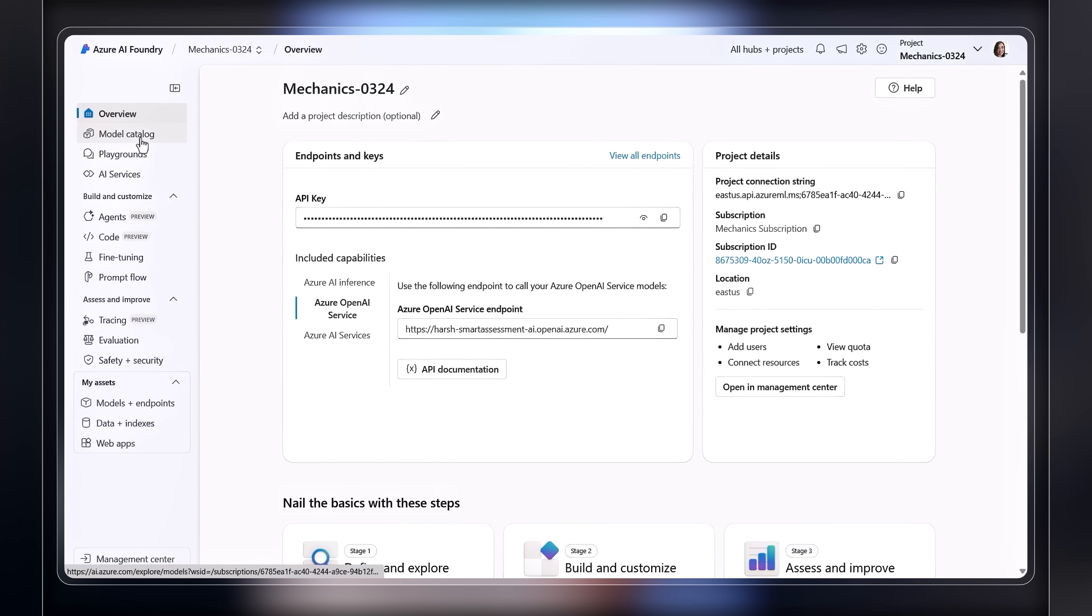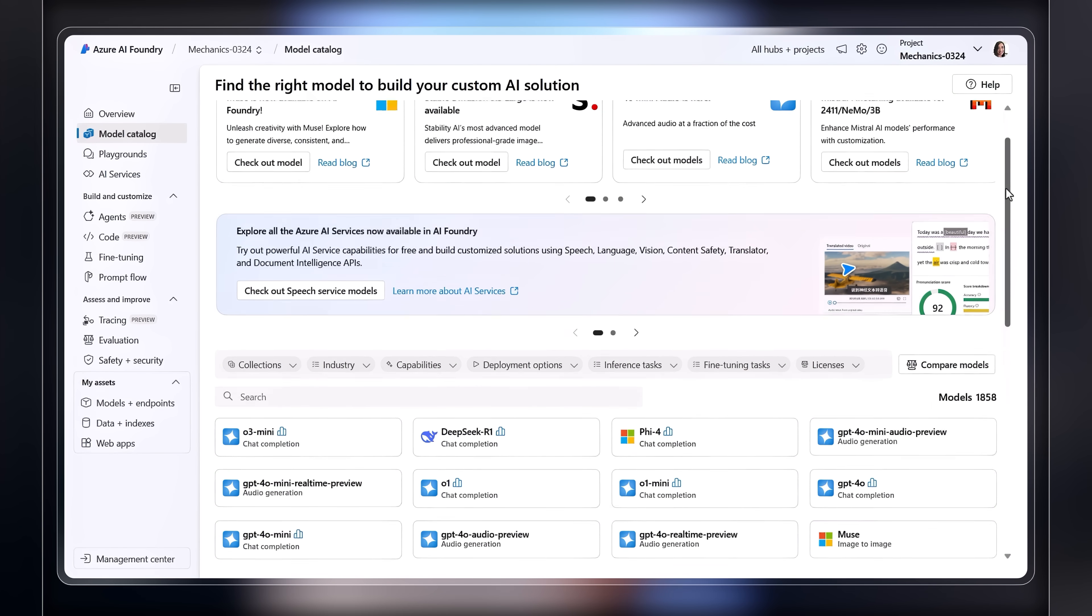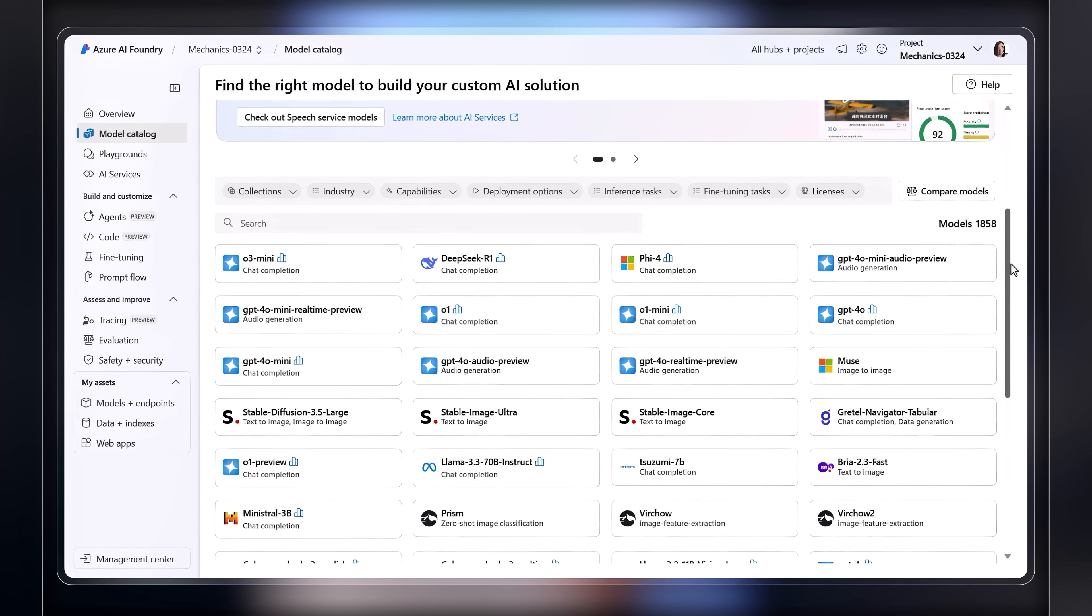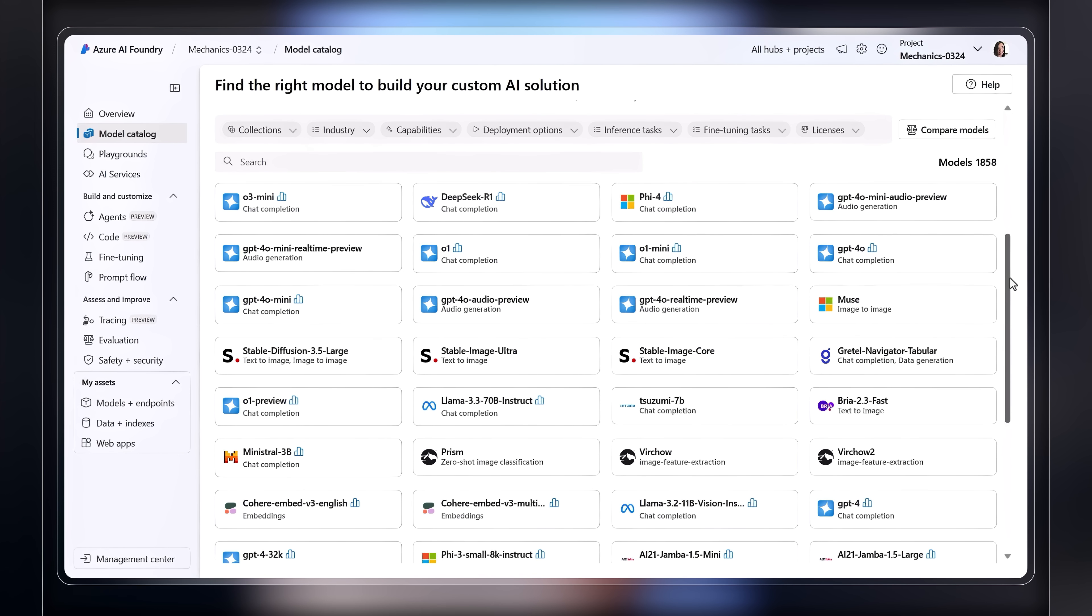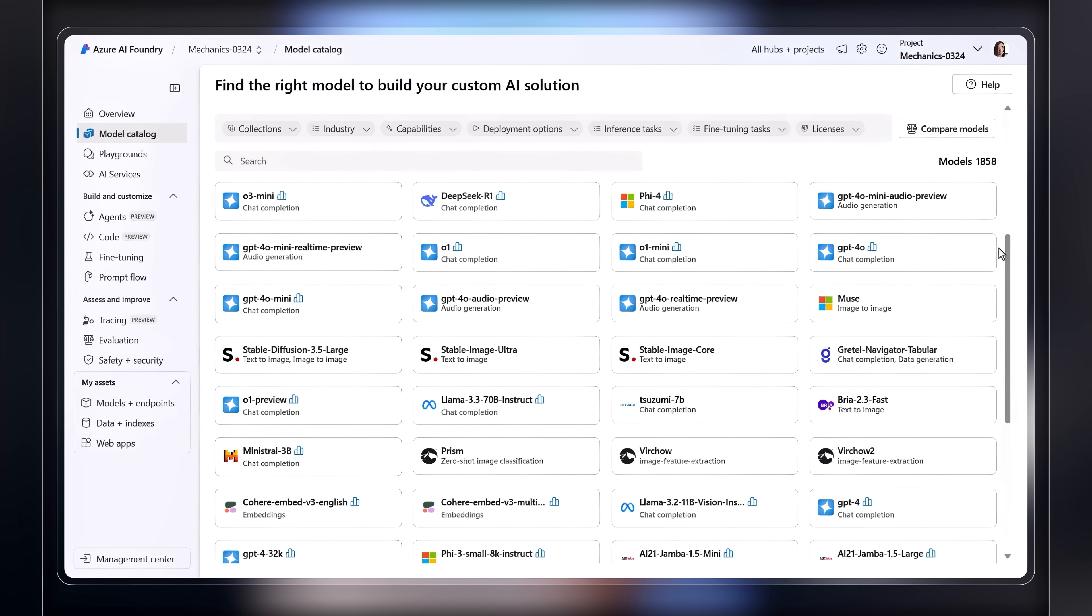First, the model catalog helps you discover and access a growing collection of thousands of models to power your individual agents as you build your system, including premium large language models from OpenAI, Meta, DeepSeek, Cohere, and more, as well as small language models like Microsoft Phi.